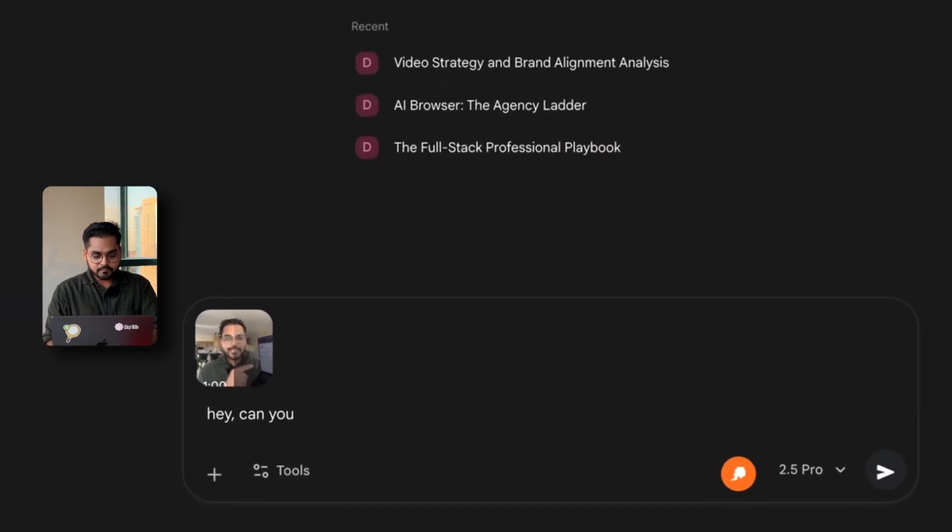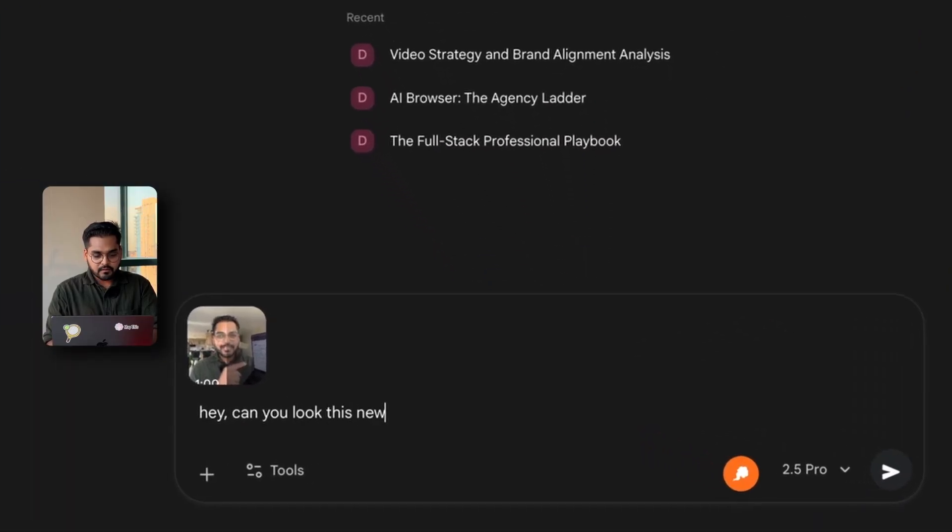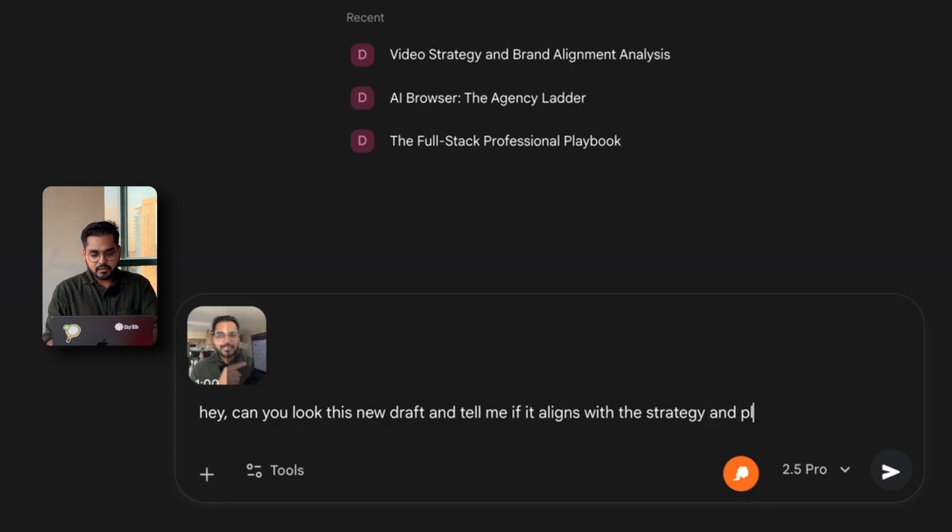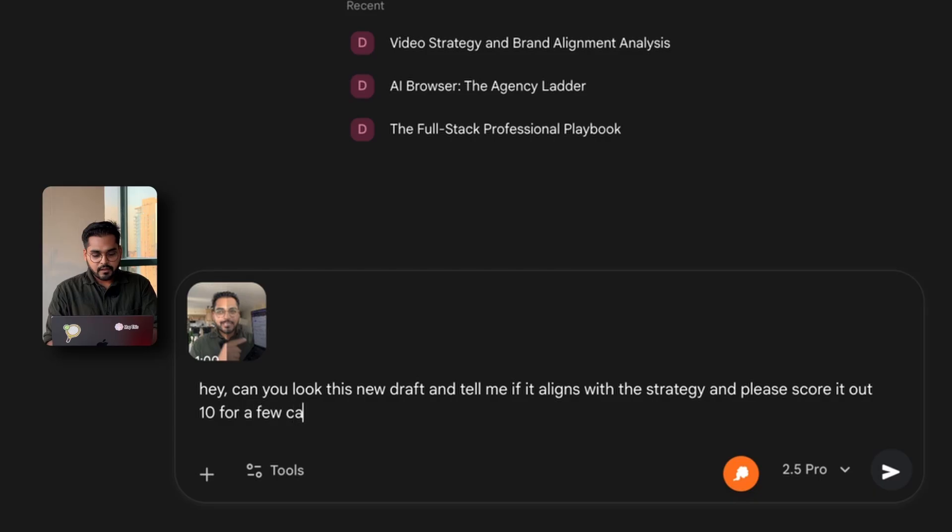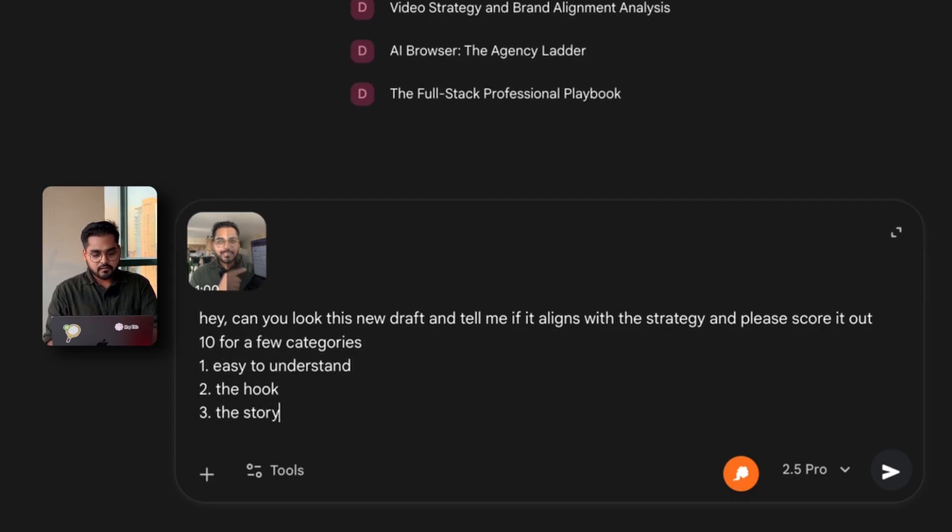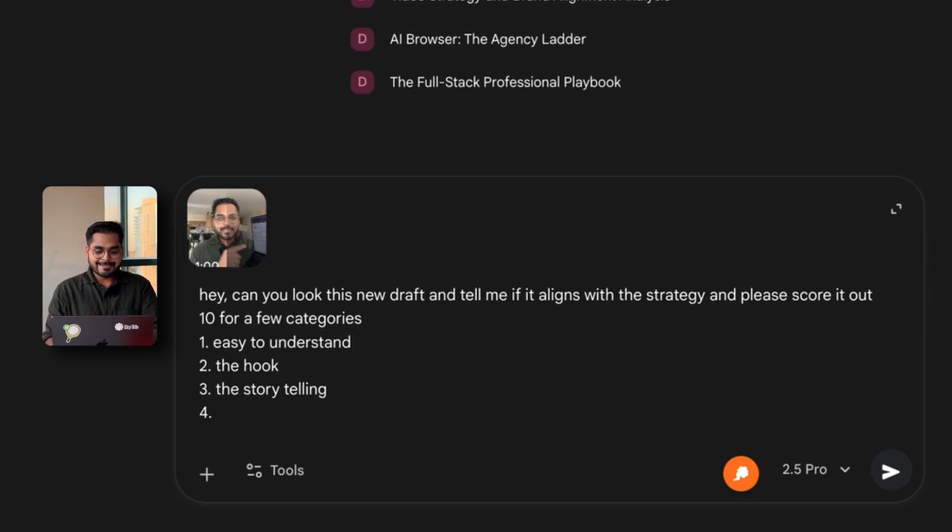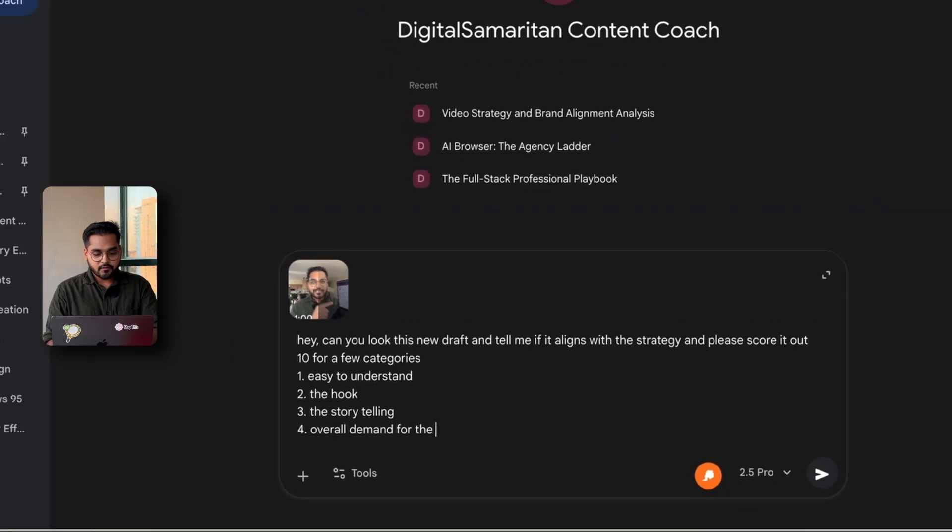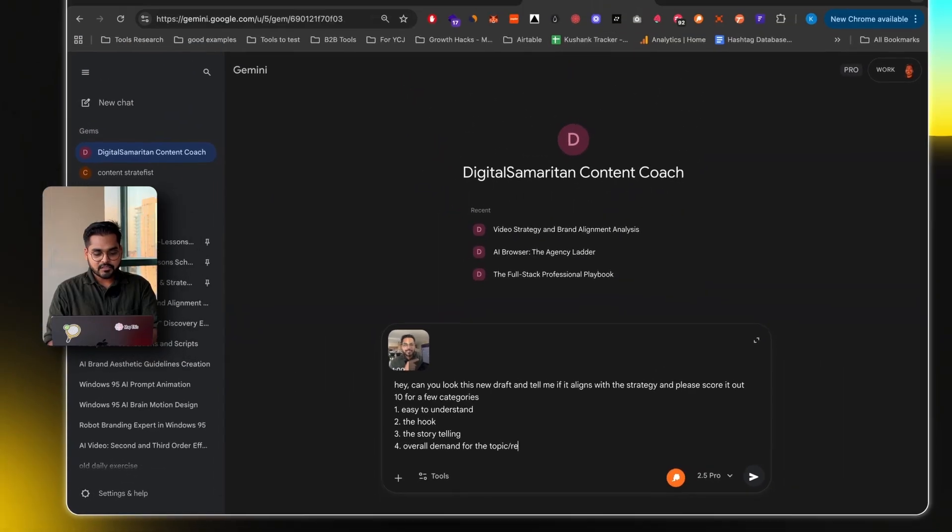I'm going to get to what I'm doing here, but let me just show you the demo of how this reasoning model works. Hey, can you look at this new draft and tell me if it aligns with the strategy, and please score it out of 10 for a few categories. Easy to understand, the hook, the storytelling, and overall demand for the topic slash relevancy.